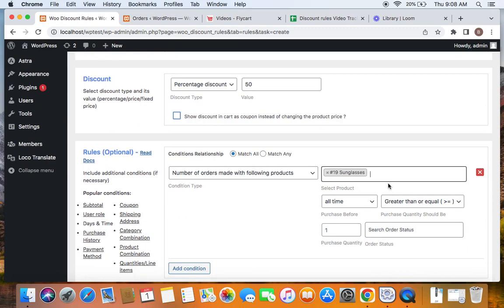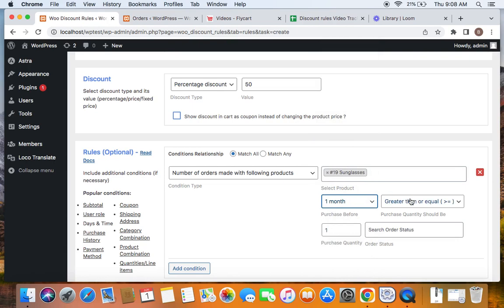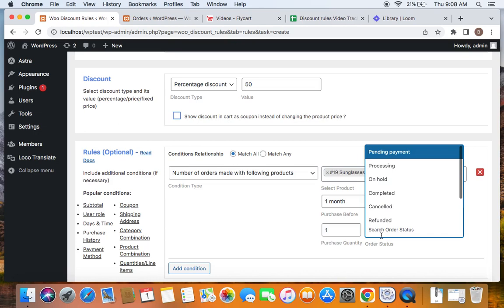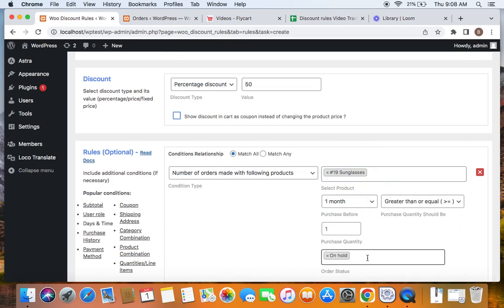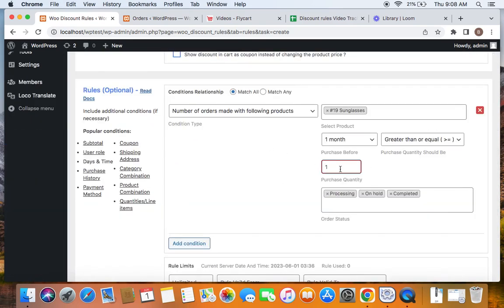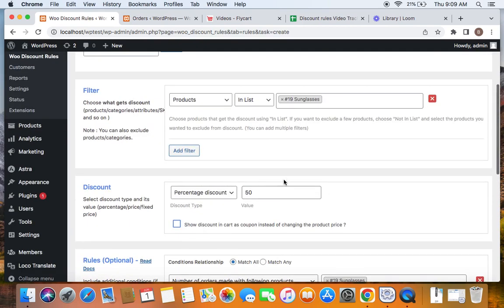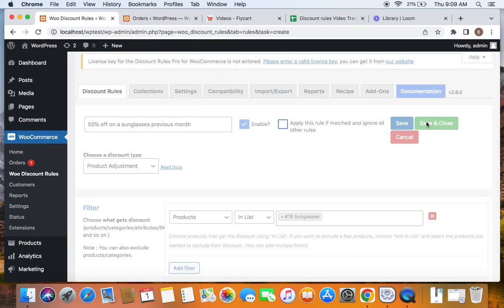Since we're checking if customers have purchased this product in the past one month, set the purchase before to one month, and the purchase quantity should be greater than or equal to one. Set the order statuses to on hold, processing, and completed — you can also choose according to your requirements. The purchase quantity should be at least one, meaning at least one sunglasses must have been purchased by the customer in the last month for them to qualify for this 50% off. Save and close this rule.